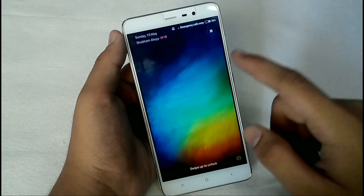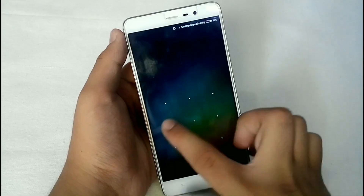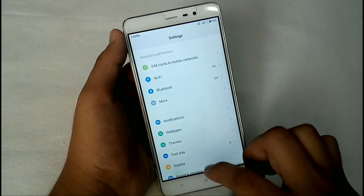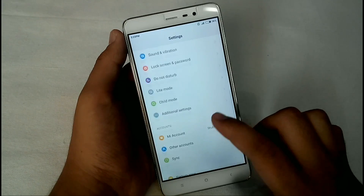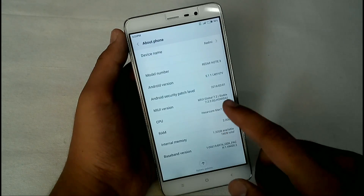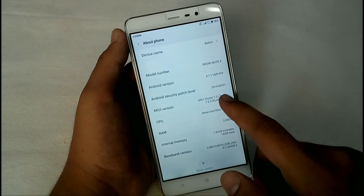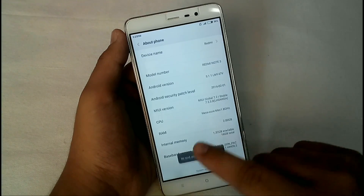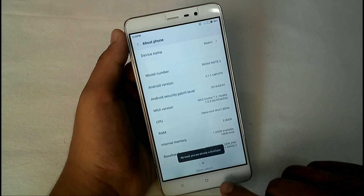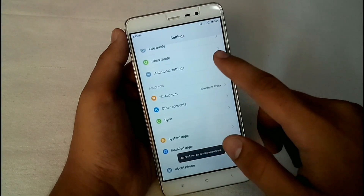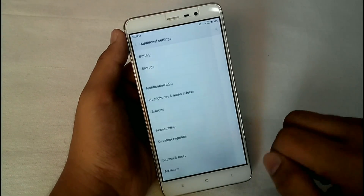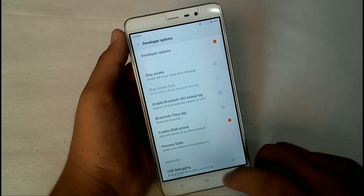After the phone boots up, go to Settings again. At the bottom you will see 'About Phone' — tap on it. You will see the option 'MIUI Version 7' — tap on it 7 times and you will become a developer. This will allow you to access Developer Options, which you can find under Additional Settings.